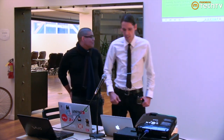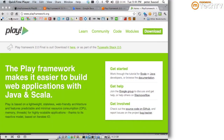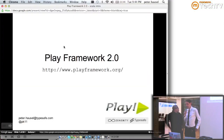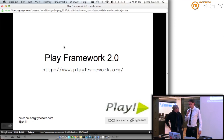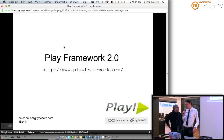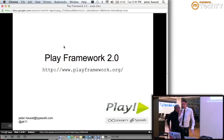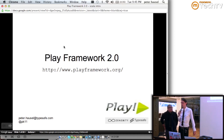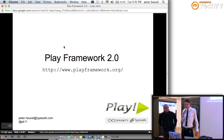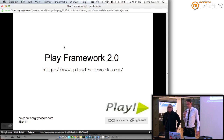Welcome everyone. My name is Peter Hausel. I work for TypeSafe. Today is actually a big day because we just released Play 2.0 — if you go to the website, you can see the shiny new site. Play is developed by Zenex City and TypeSafe, so it's kind of a co-production between the two companies, which I particularly find exciting.